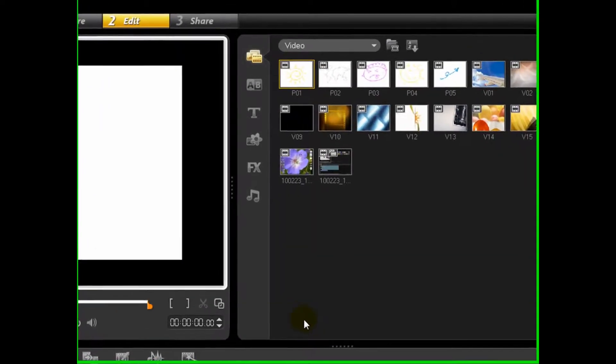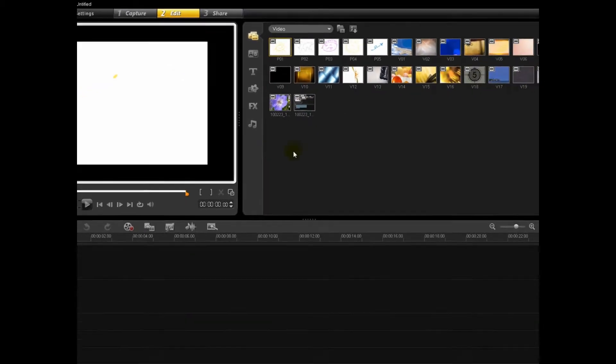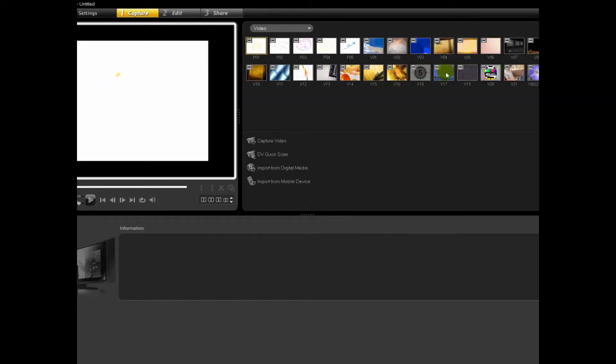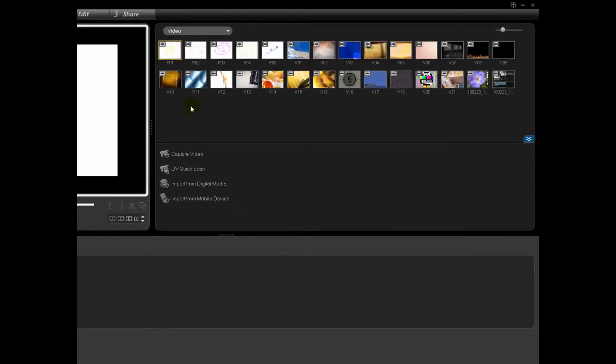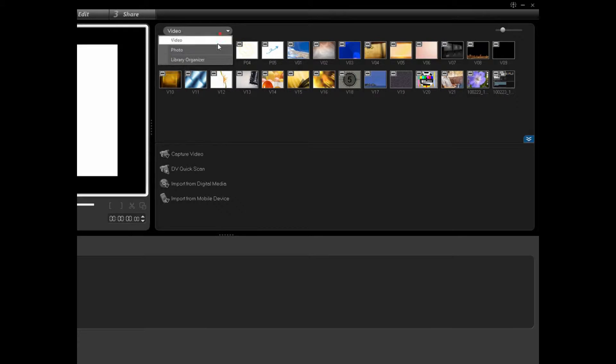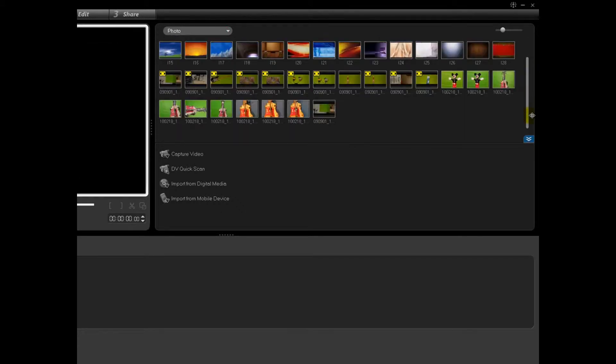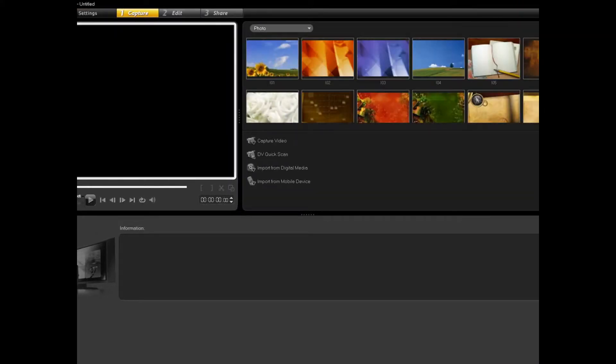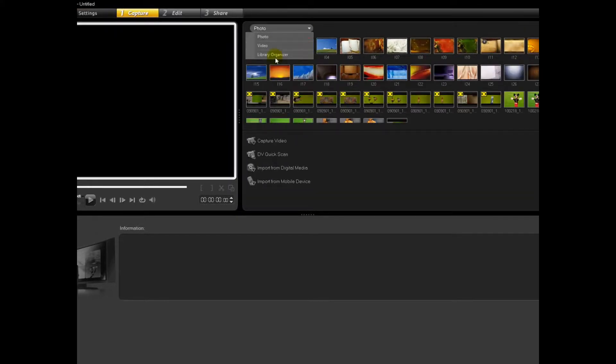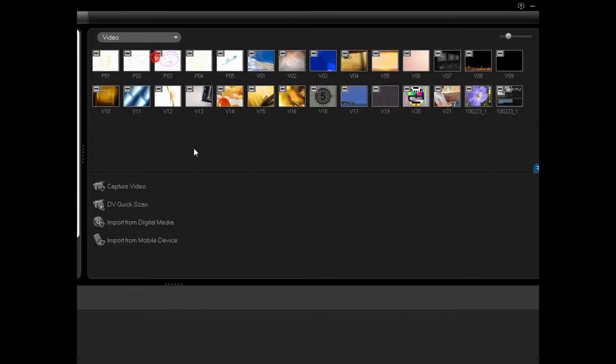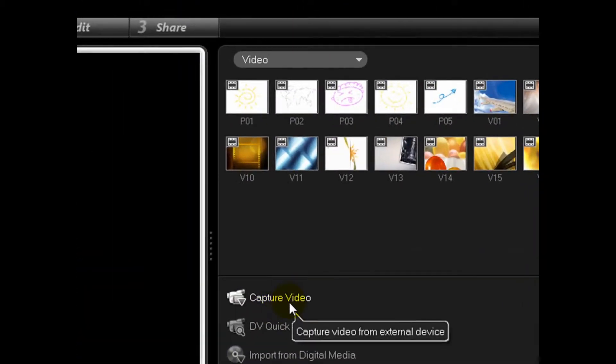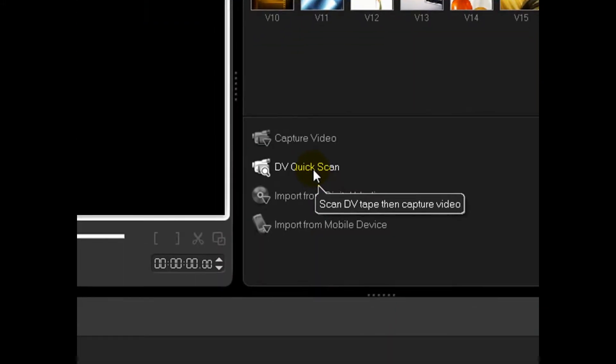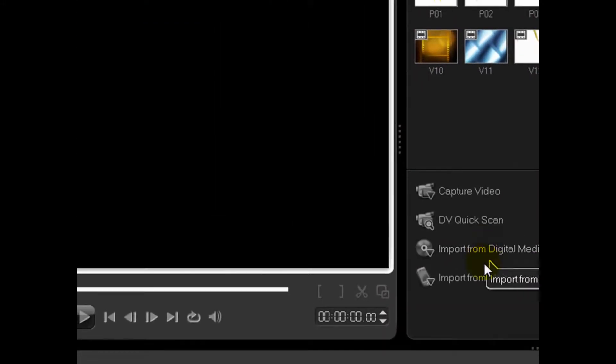Okay, so it opens up to tab number two, which is Edit. I'm just going to start with the Capture. So this is just kind of showing you how it starts off. It comes with preset stuff, a selection of preset videos and photos. The green screen ones are mine. You can make things smaller and larger through that tab in the corner. Also, you can go to Photo and Video there. Down here is where you can actually capture video from an external device, from a DV tape, from your computer, and from disks and from a mobile device.